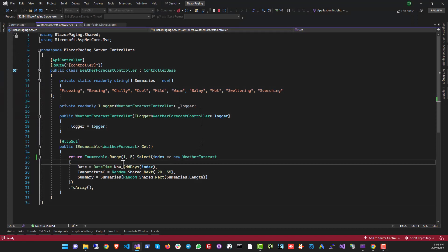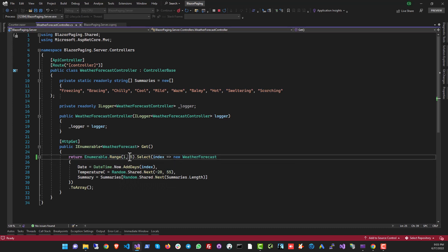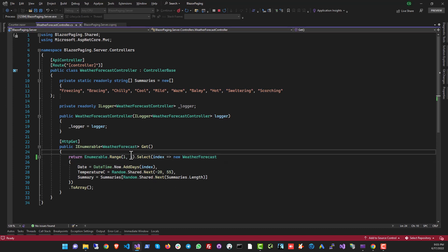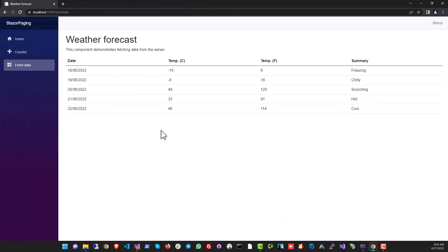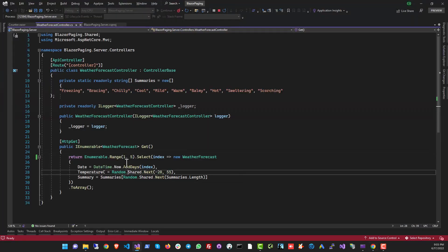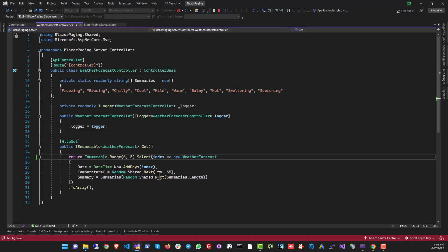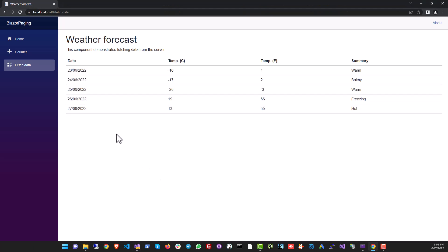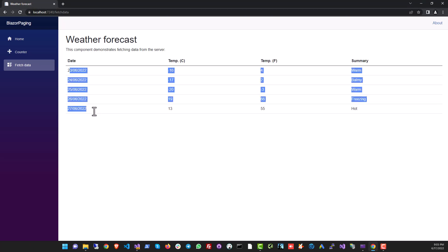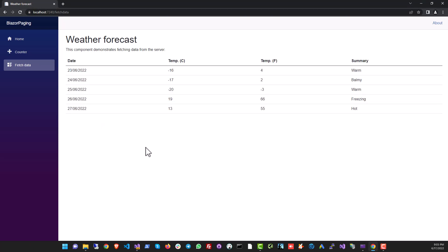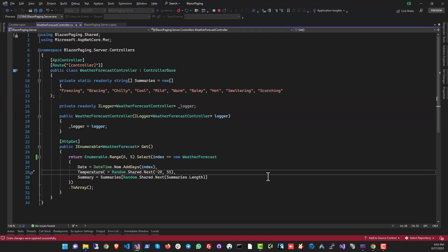Taking a look at this function, we can see there is a range of values being called — it's starting from the first row and fetching five rows from the data source. Let's change it: instead of starting from the first row, let's start from the sixth row and see what happens. As you can see, the data changed — so this is a perfect candidate for paging.